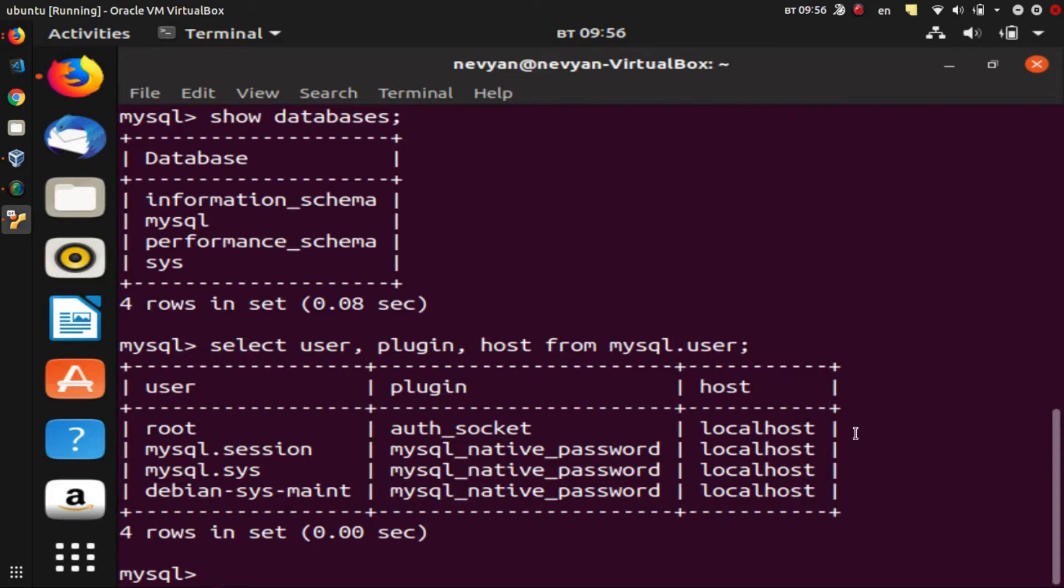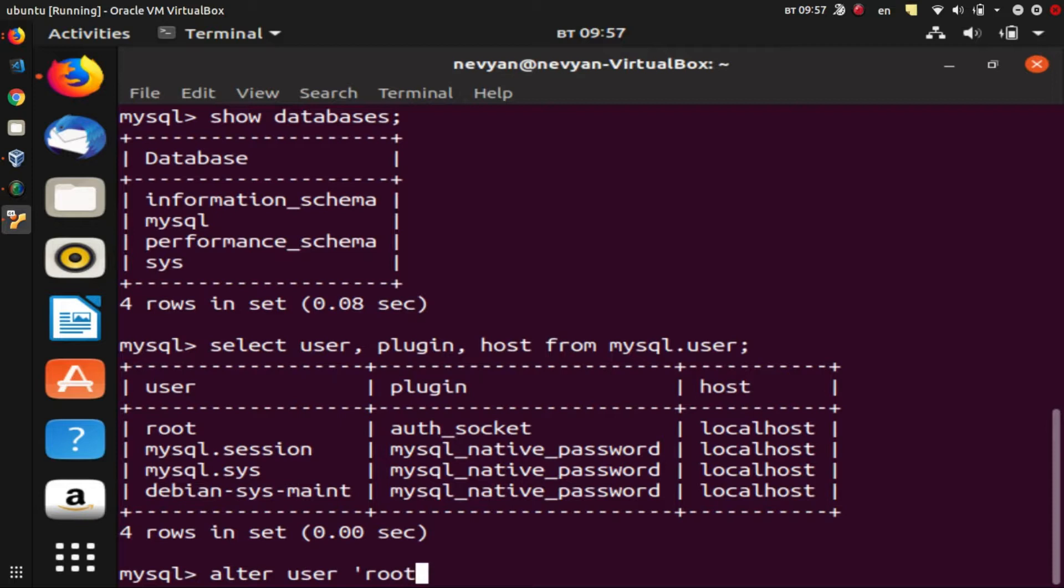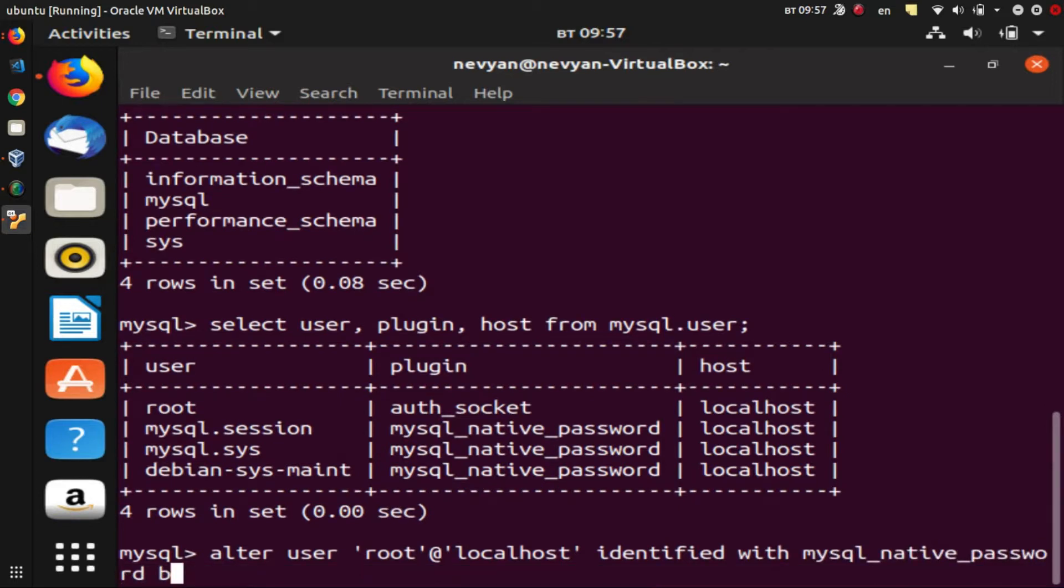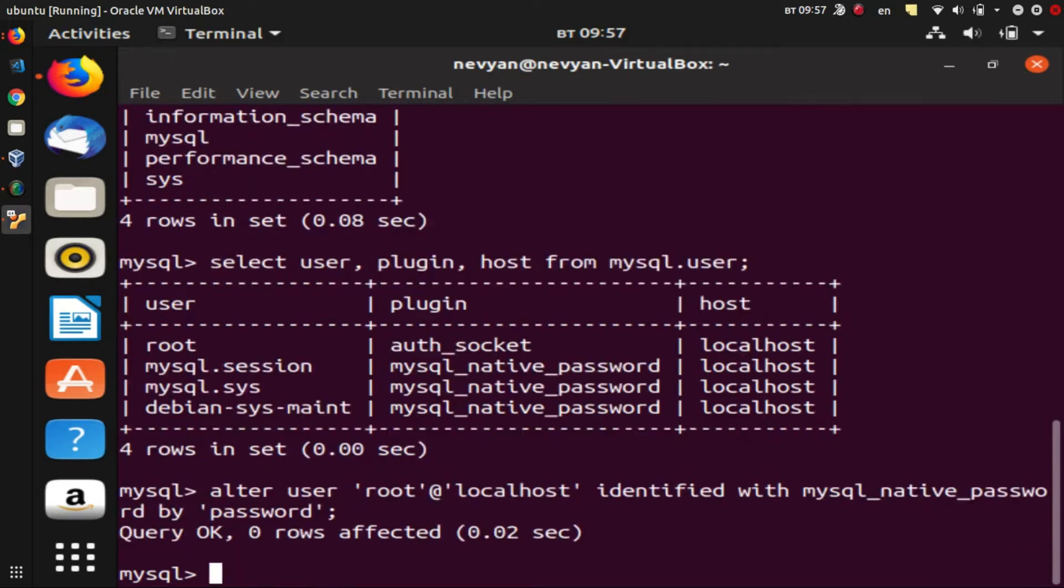So we'll change this. We'll just type ALTER USER root at localhost IDENTIFIED WITH mysql_native_password BY password. All right, so this will give this type of authentication to our root.